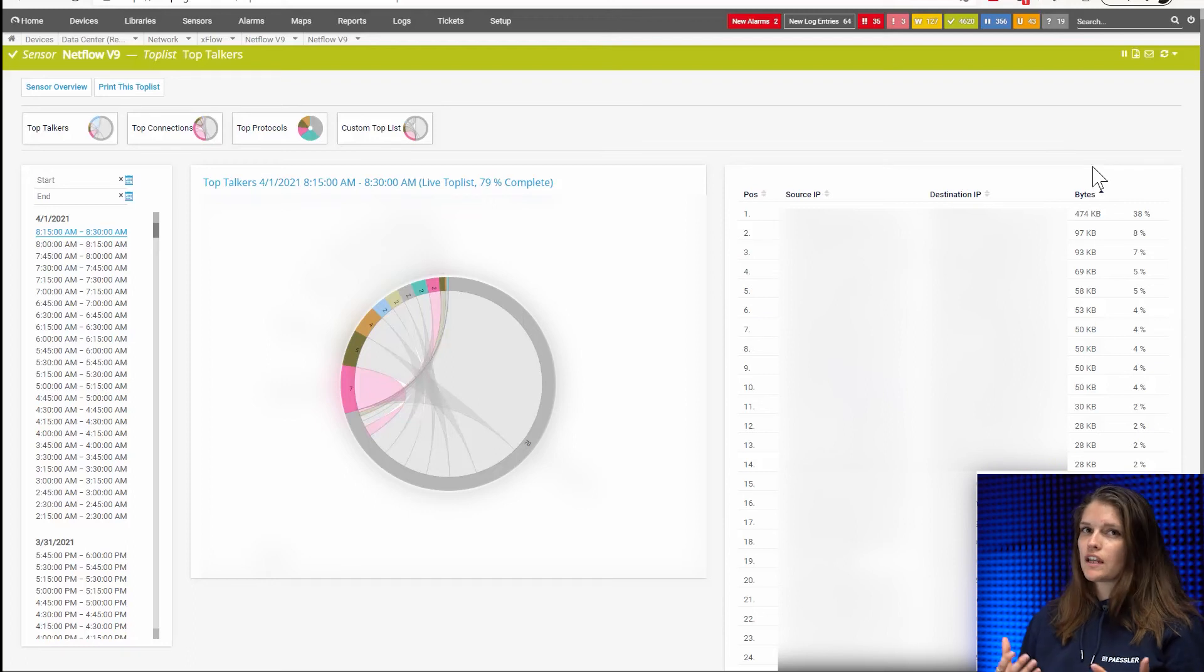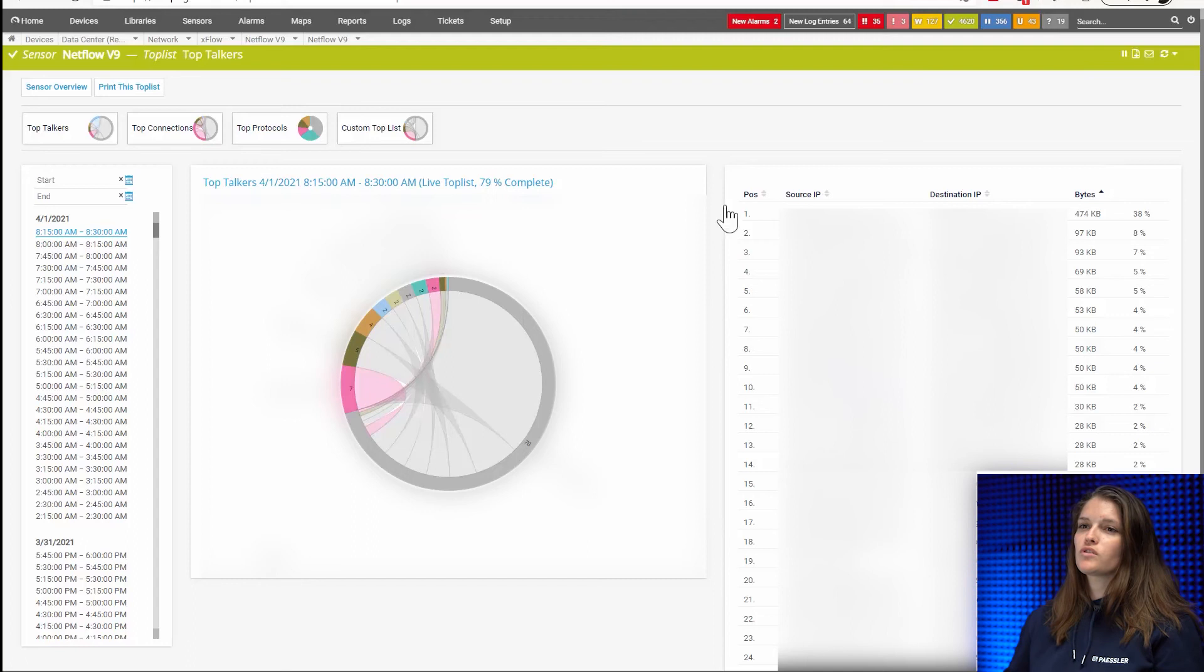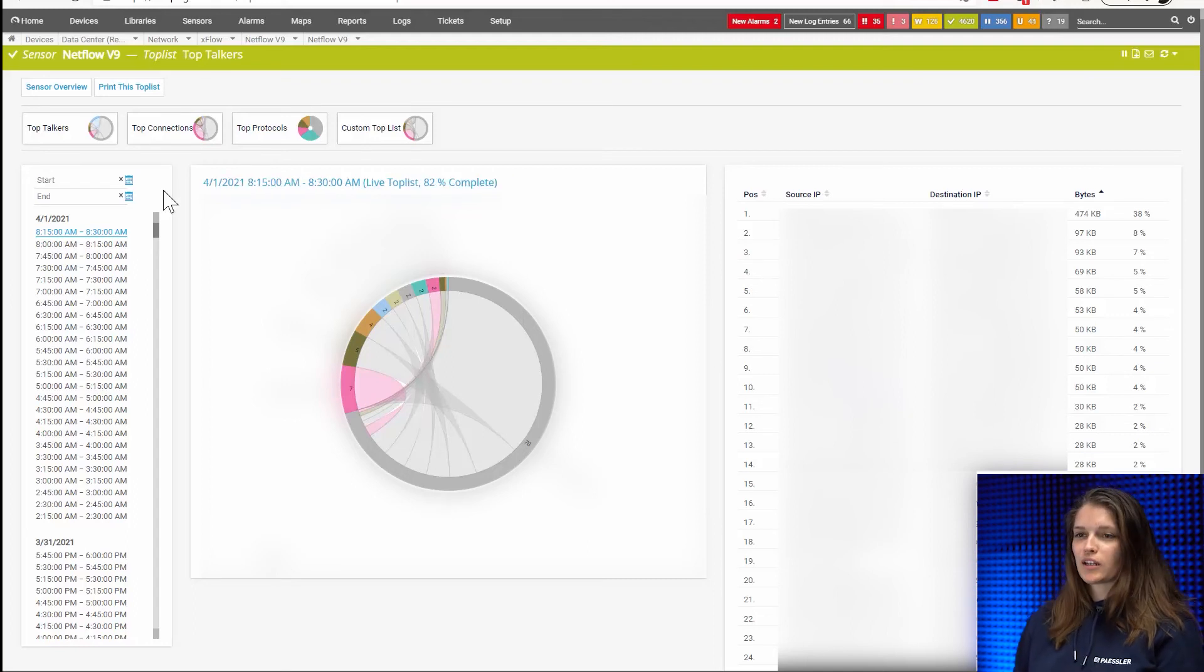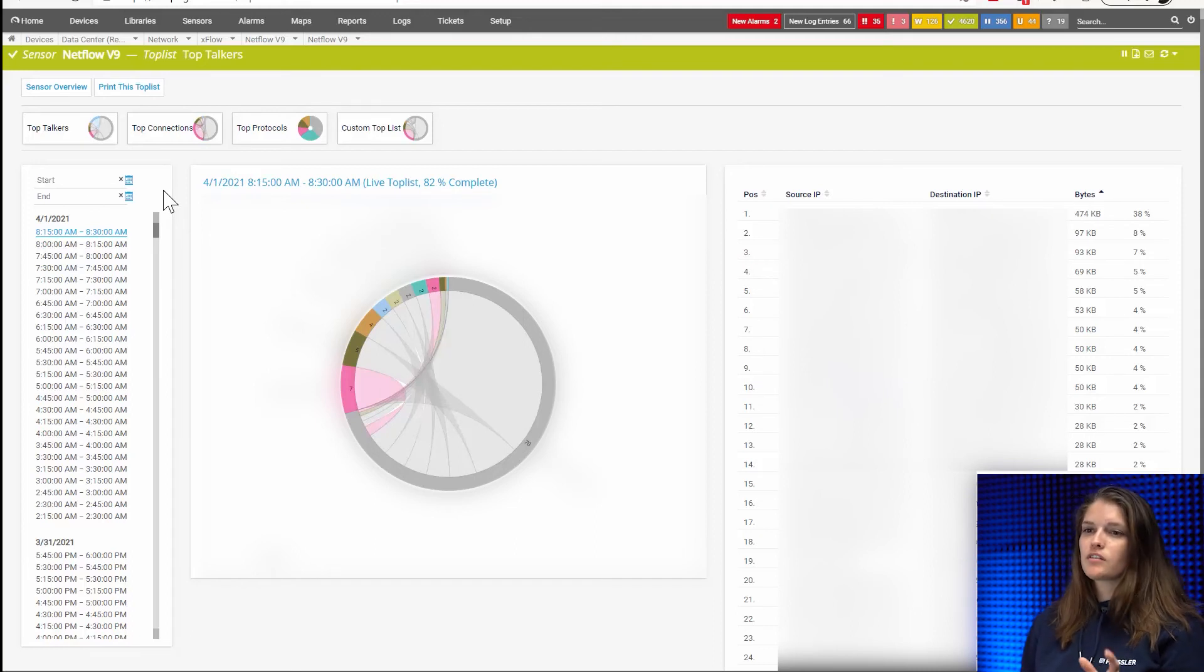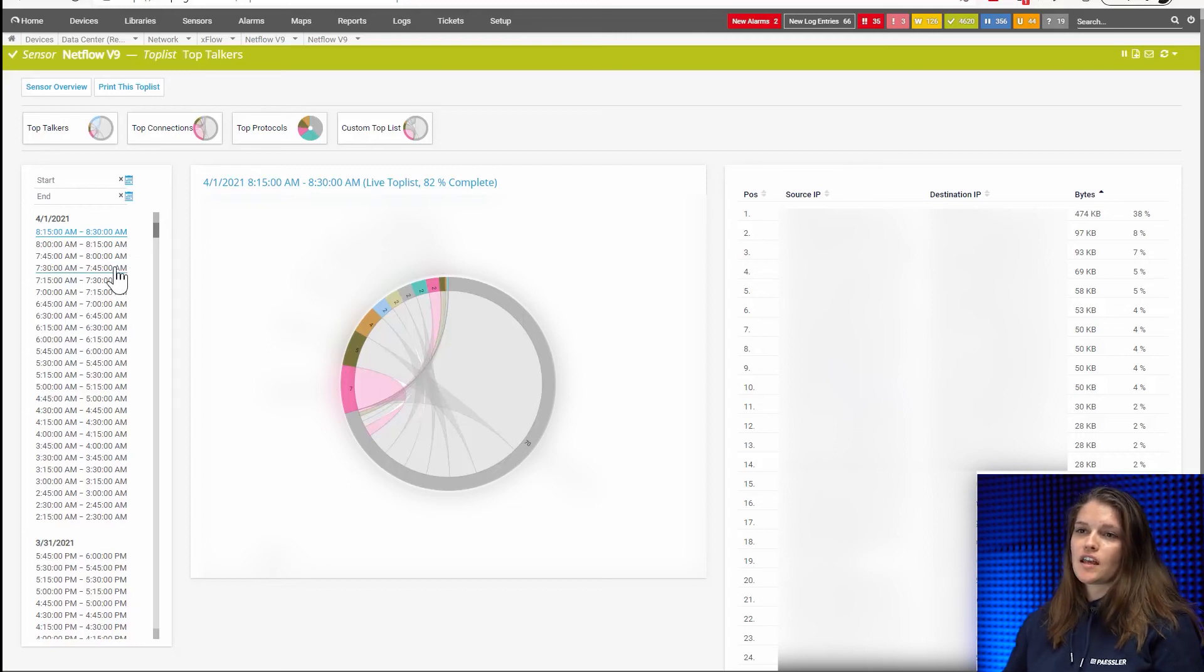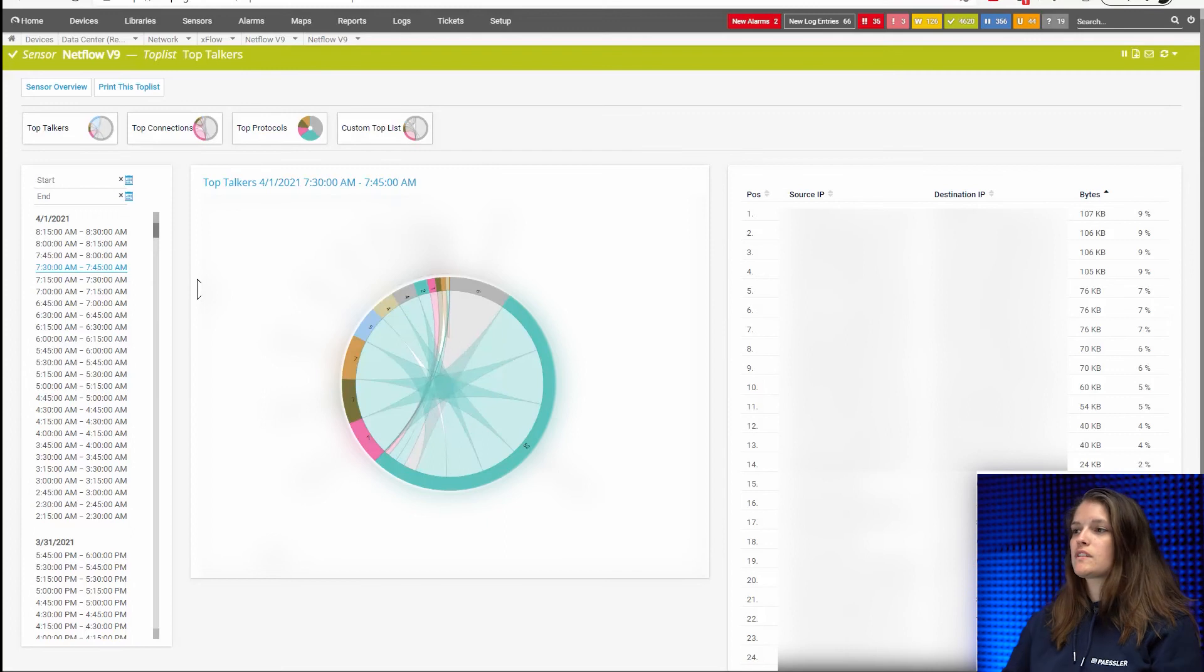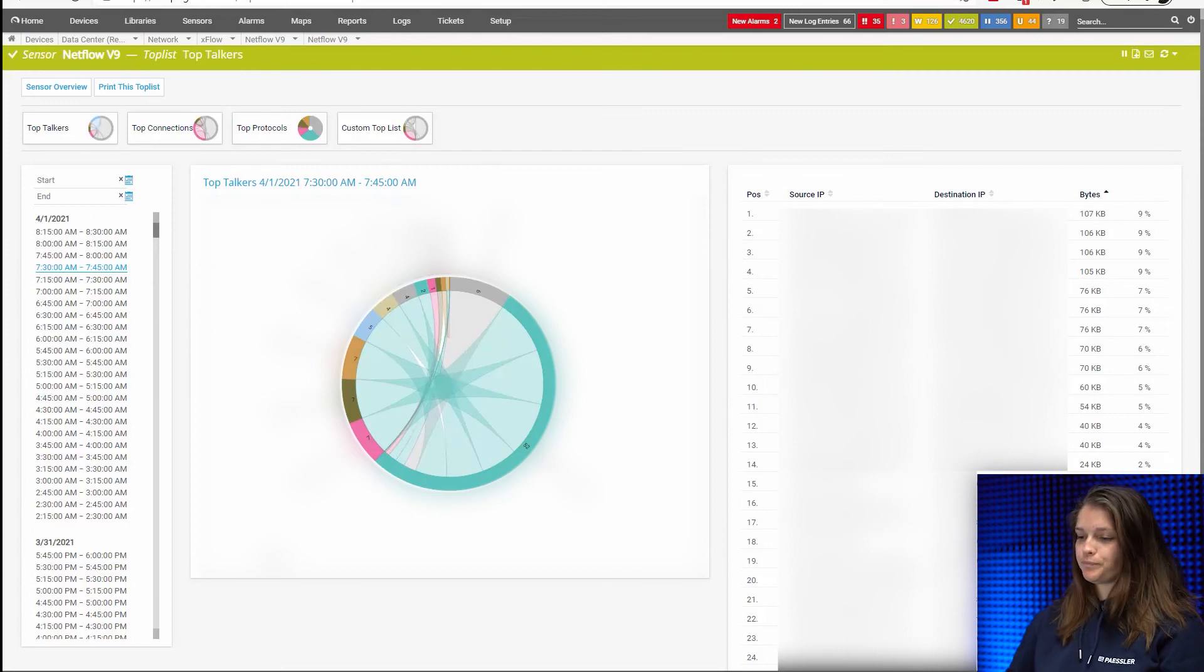And like I said before, now if you used an SNMP traffic sensor to identify a spike, you can use this very useful list here on the left to drill down back to the time frame. So as you can see, it's always 15 minute time intervals. And let's say we had a spike at 7:32. We can jump to this interval and we would see what was going on on our network during this time frame.